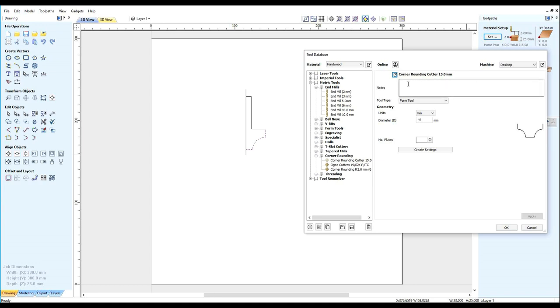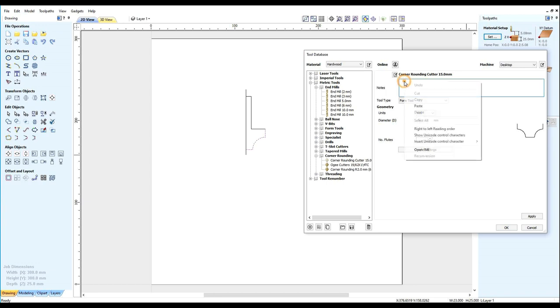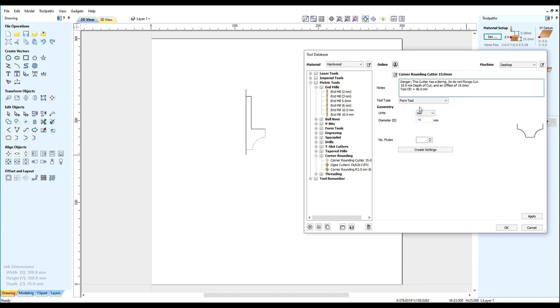We're going to put a little data so as next time we use this cutter we remember what it is. I've put Danger, this cutter has a bearing so do not plunge cut. If it's got a bearing on it ramping cut won't work either.